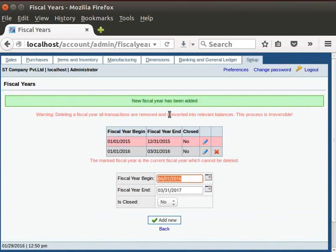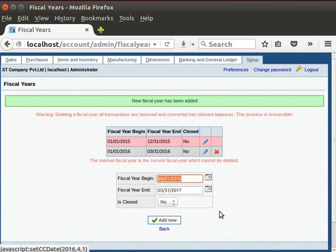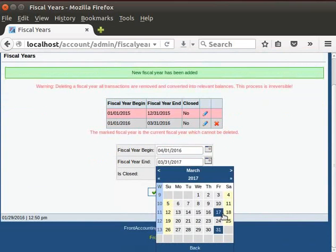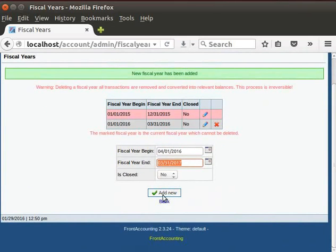Here, you can see the dummy period is created. A message appears and it says, New fiscal year has been added. Then, I will type the next financial year from 1st April 2016 to 31st March 2017. Again, click on the Add New button.